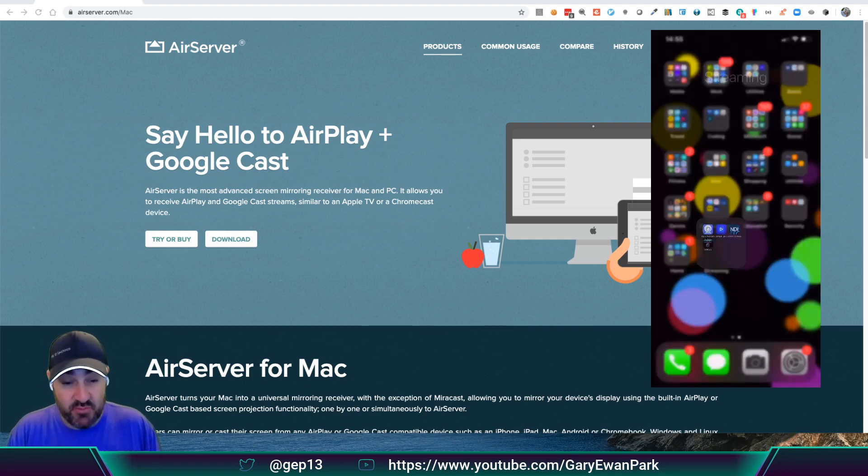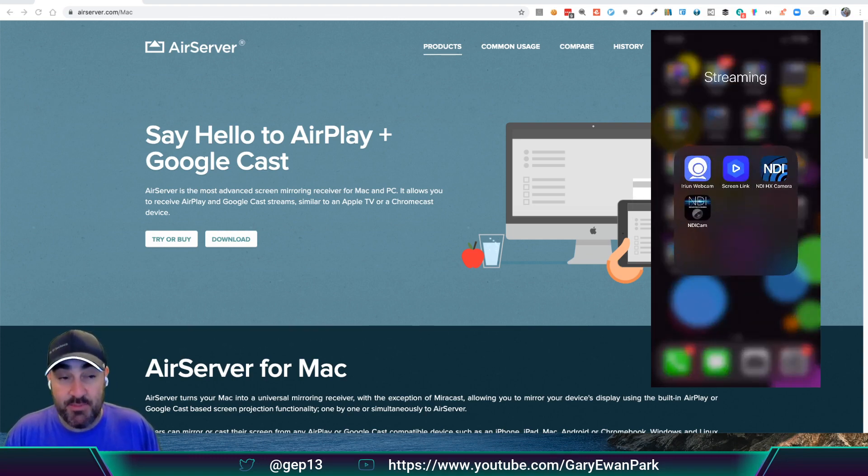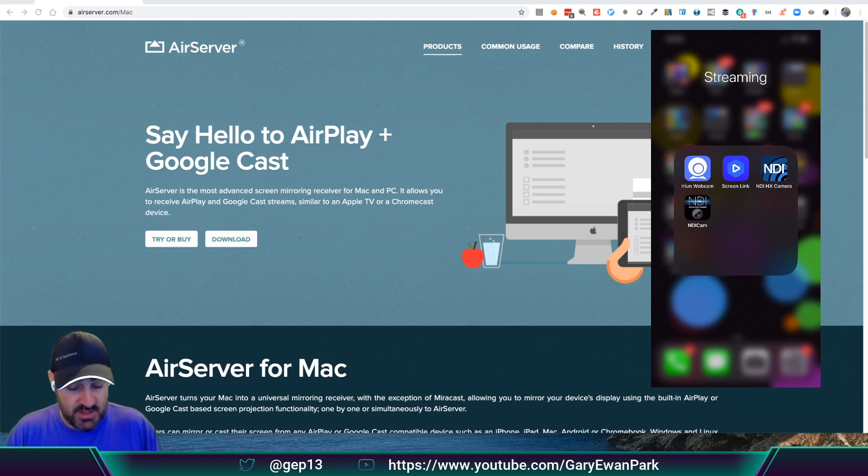But like I say, from what I've seen so far, the application, Air Server, seems to work really well. And I'm really happy with it so far.